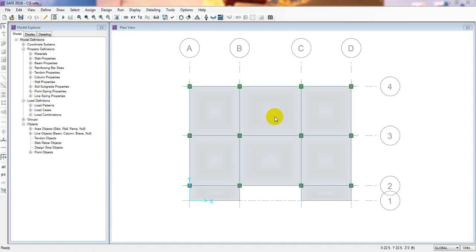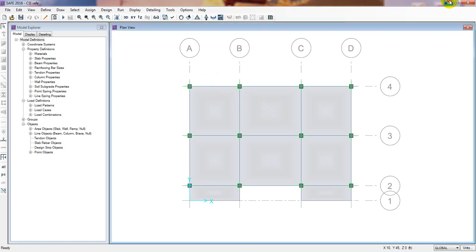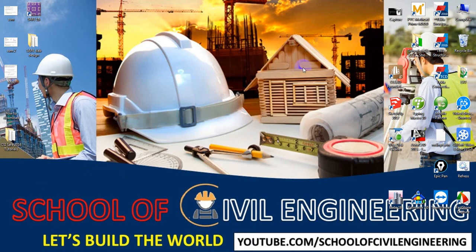Welcome back to School of Civil Engineering. This is another new tutorial video. We have started our SAFE tutorial series and this is Lesson 9. In our previous two lectures I showed you how to draw and analyze the slab and we completed our model. In this lecture I will show you how to design that slab and find out its detailing. If you are new to our channel and find it helpful, subscribe and press the bell icon to get every update.